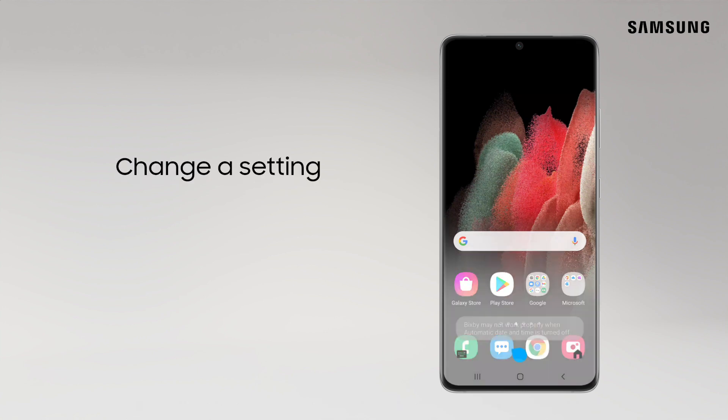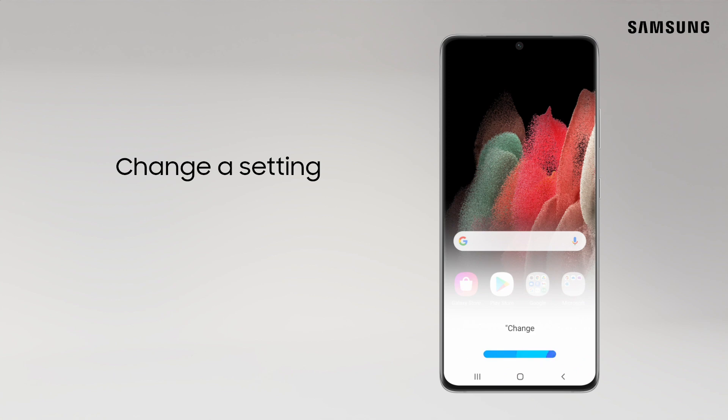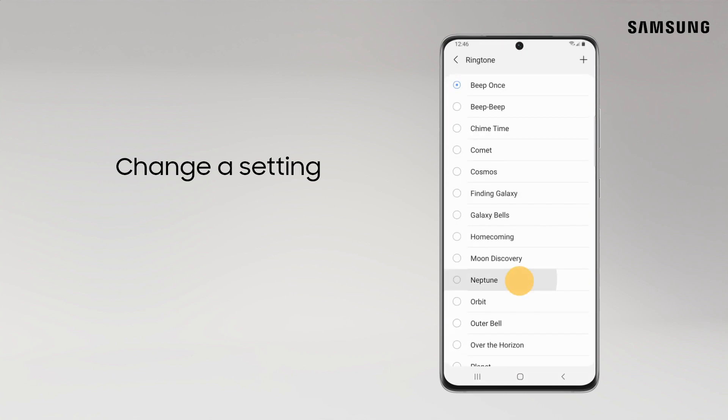Then ask to change a setting. Change my ringtone. This one sounds cool.